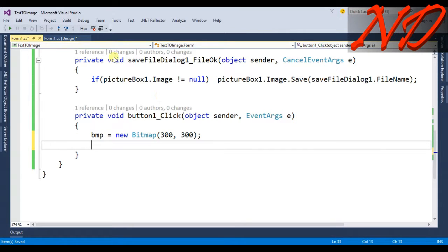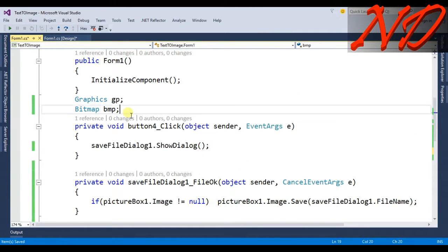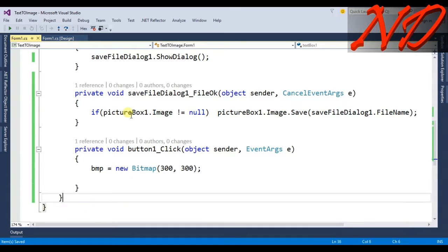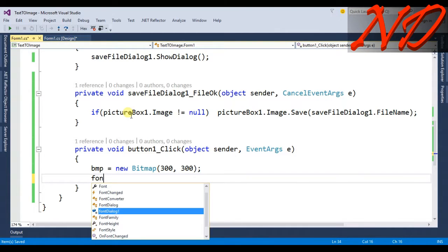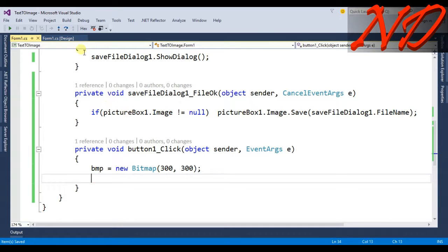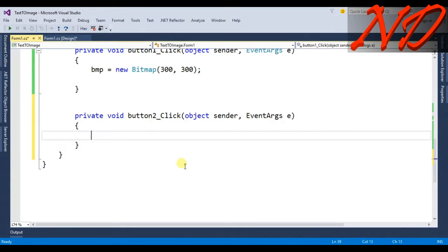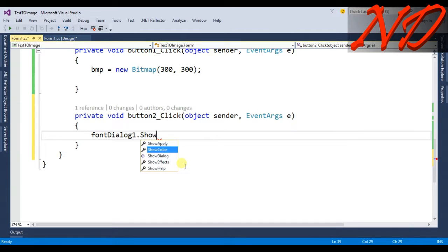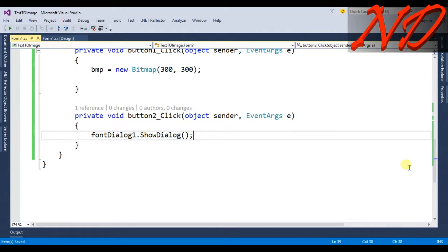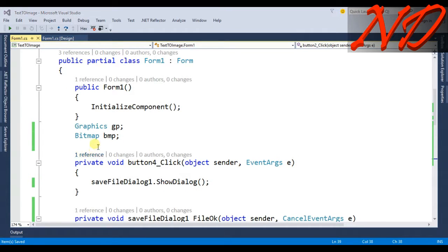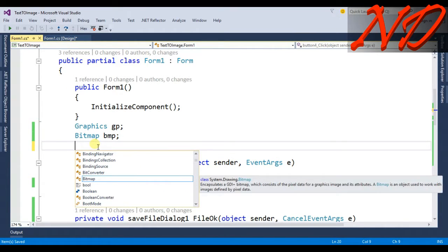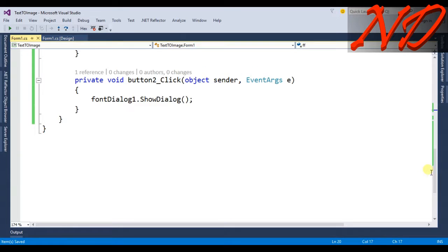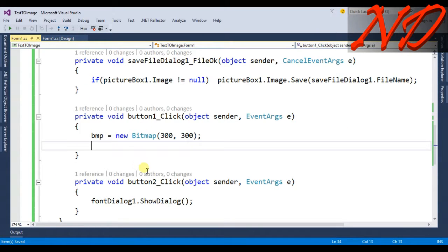We will also declare a Font variable for our font. Go back to the form designer and double-click the Set Font button. Inside the click event call fontDialog1.ShowDialog(). Declare a variable outside as: Font fff; and now go back to the font dialog click event.